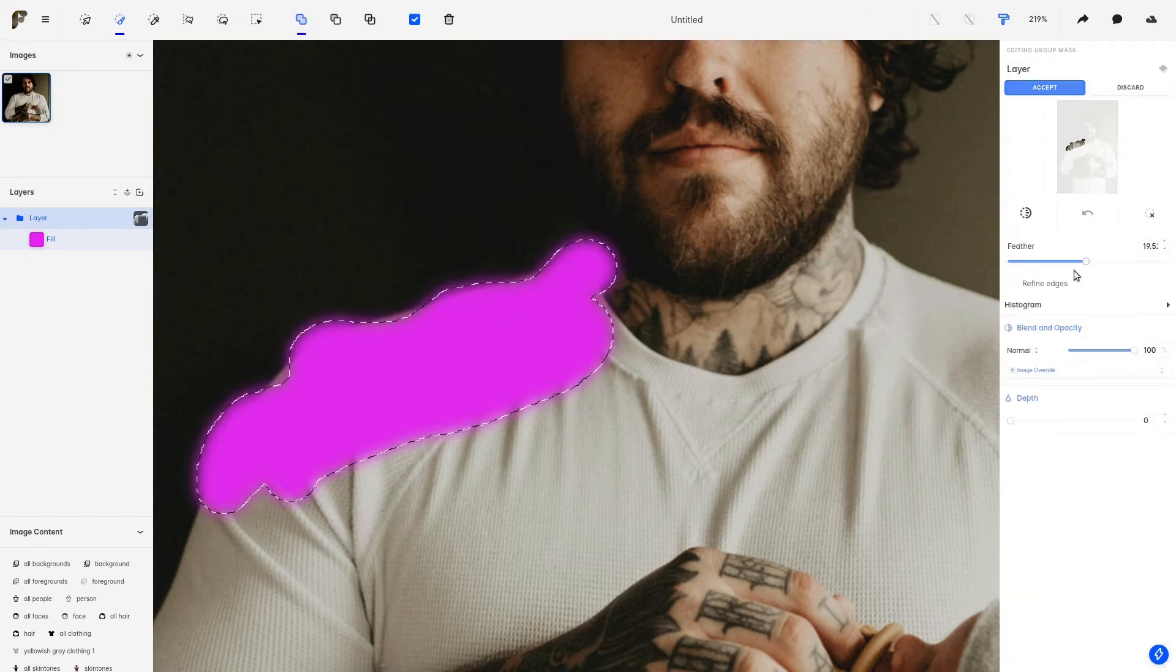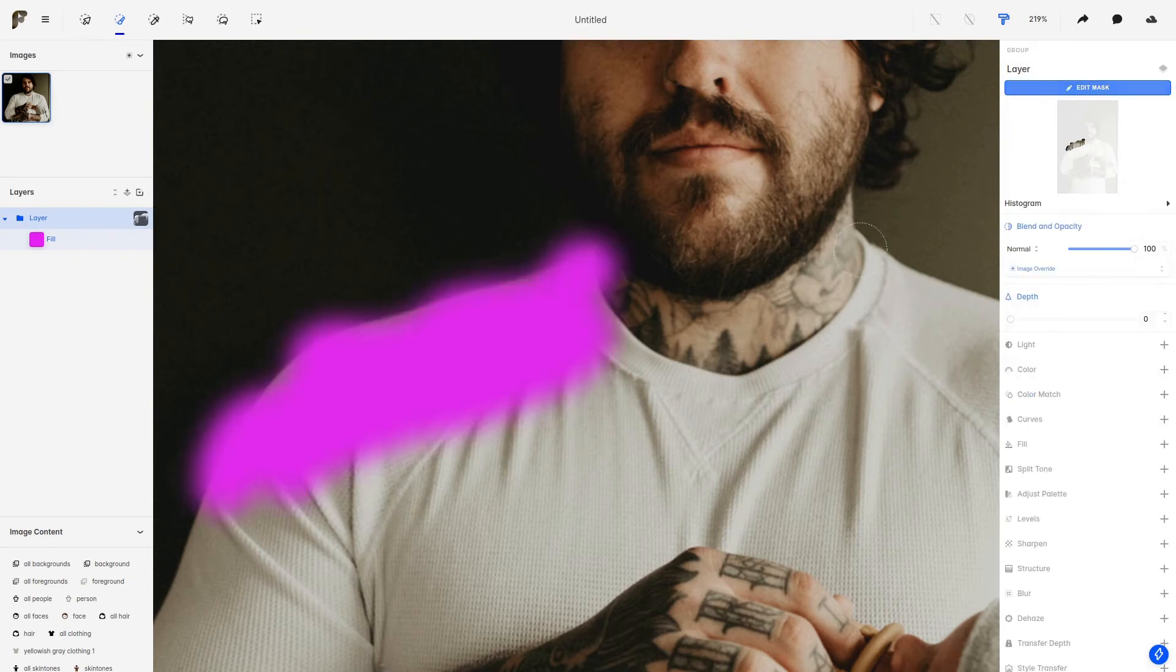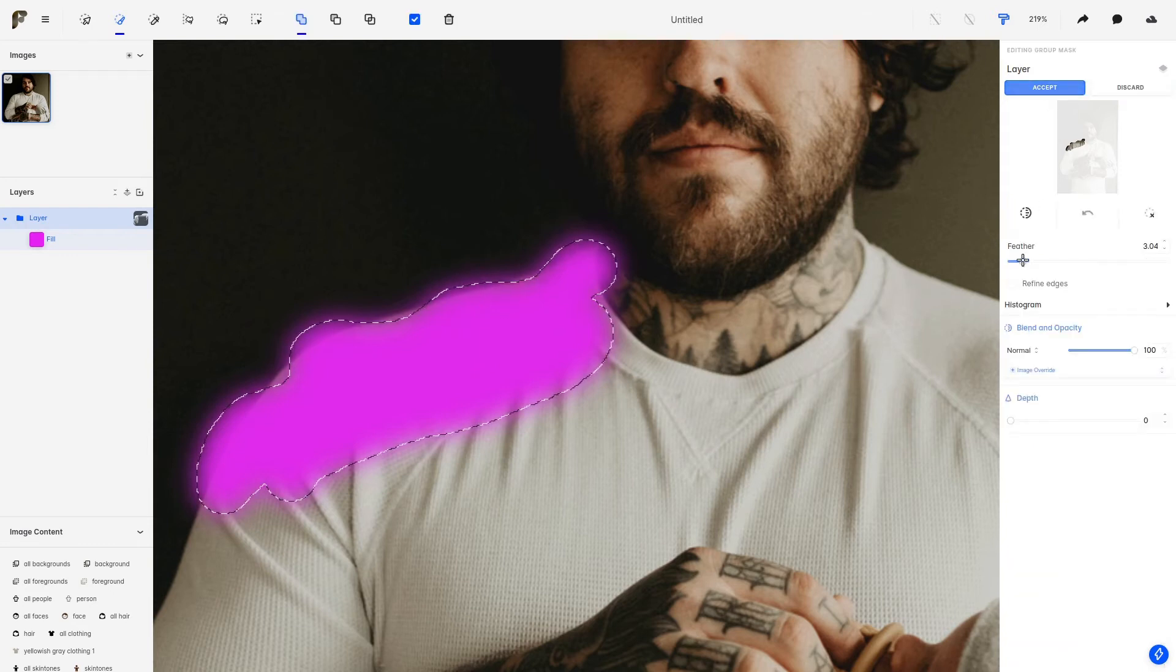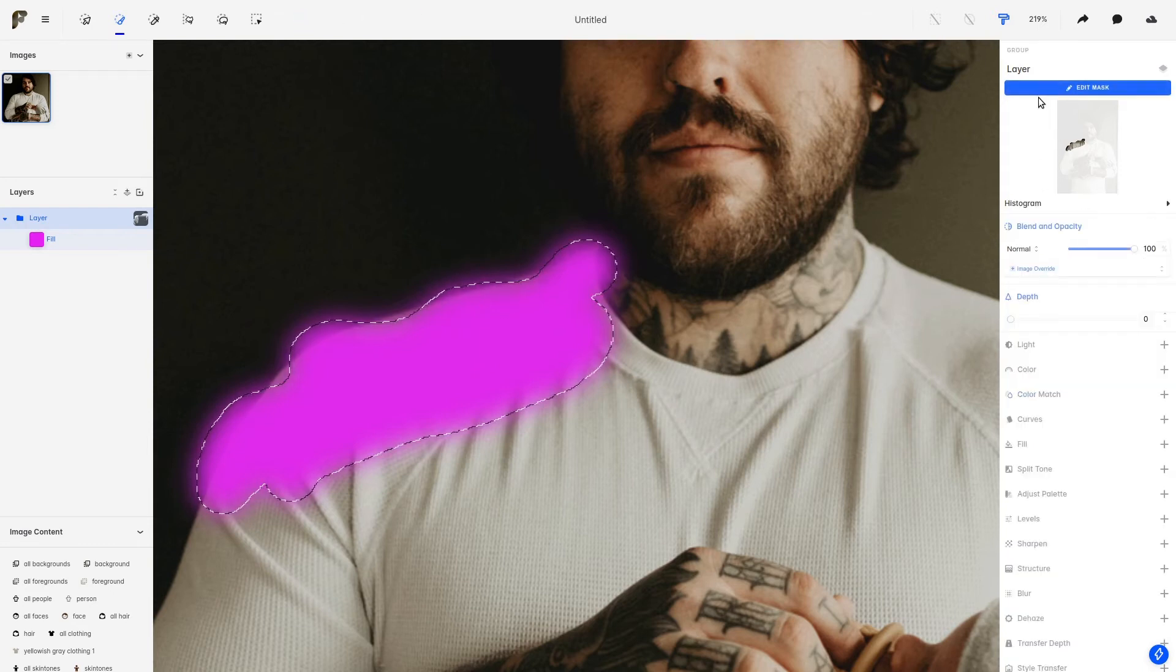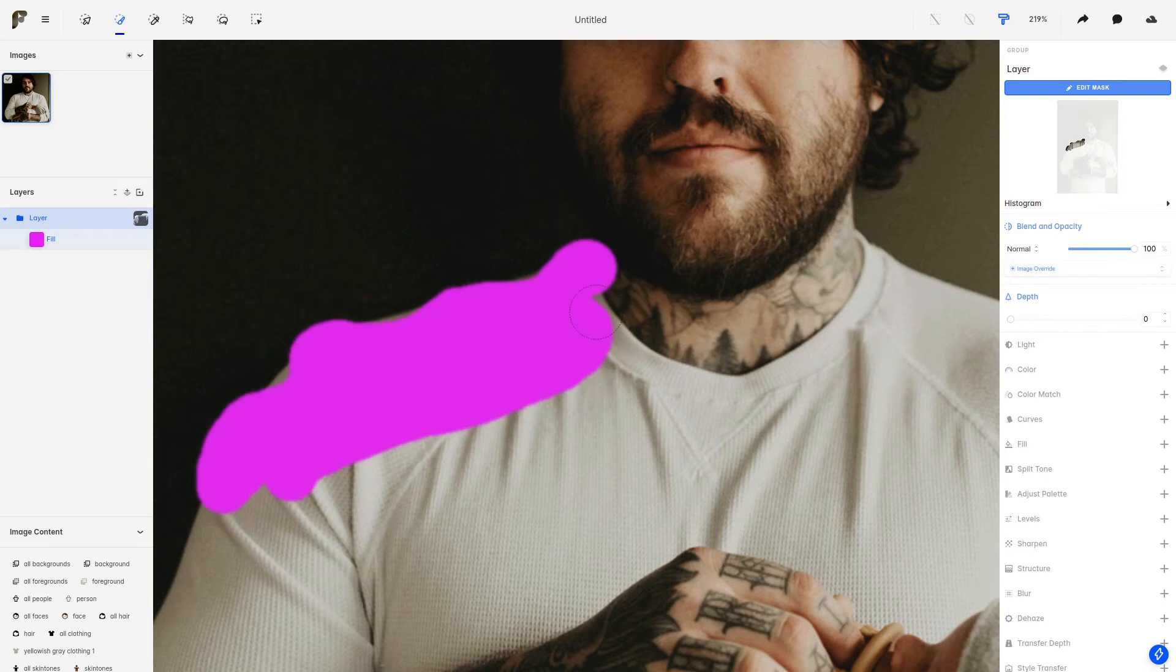We can, of course, come here and either increase this value, which will make the transition larger, or decrease it to make just a tiny blur around the edges.